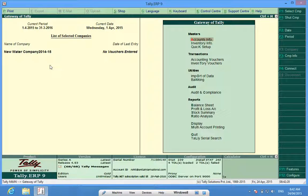Now I can start working in this company. So today we have learned how to create a company in Tally. Do subscribe to our YouTube channel, Discover Tally.